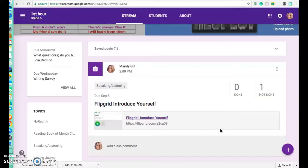Here's how to use Flipgrid. This is something that's totally new for me this year and it's probably going to be new for you too, so we're going to learn as we go.